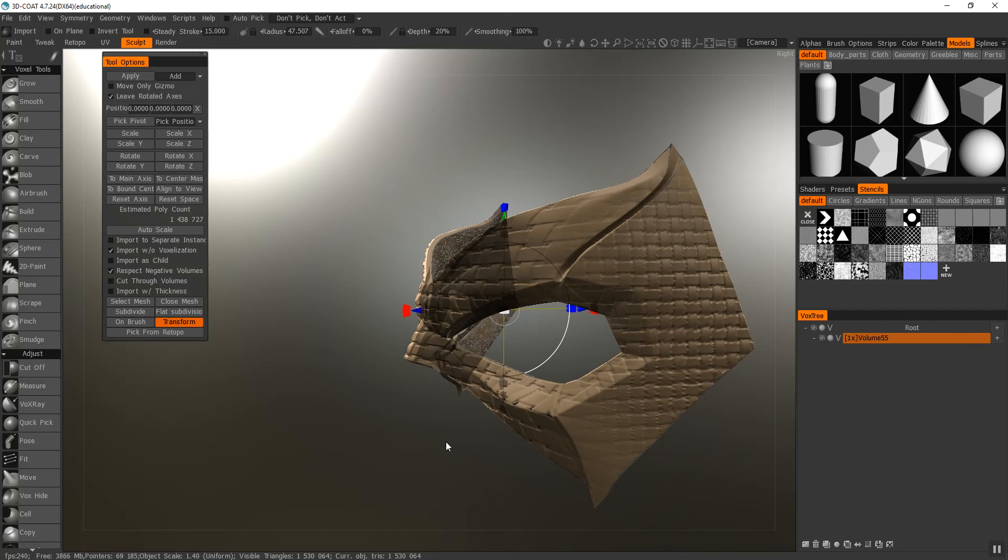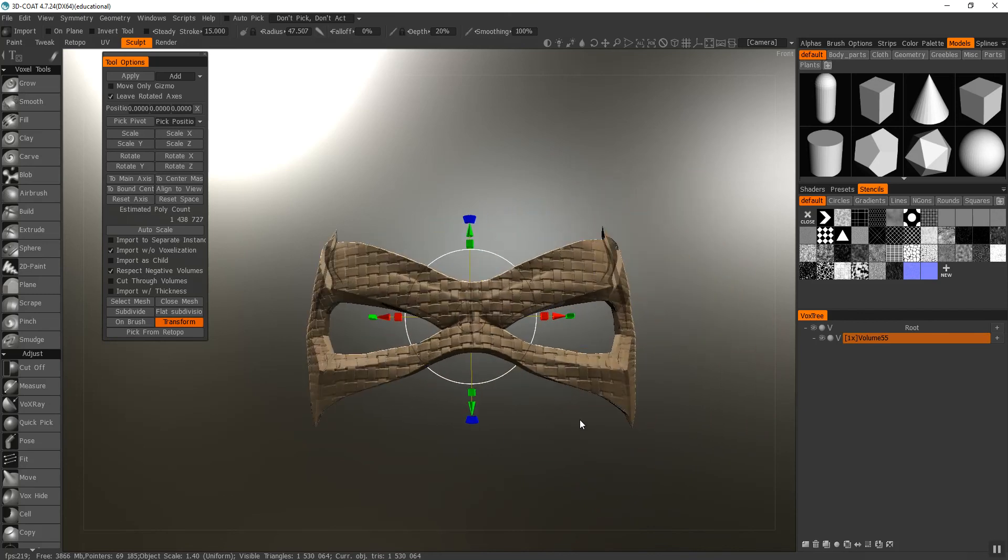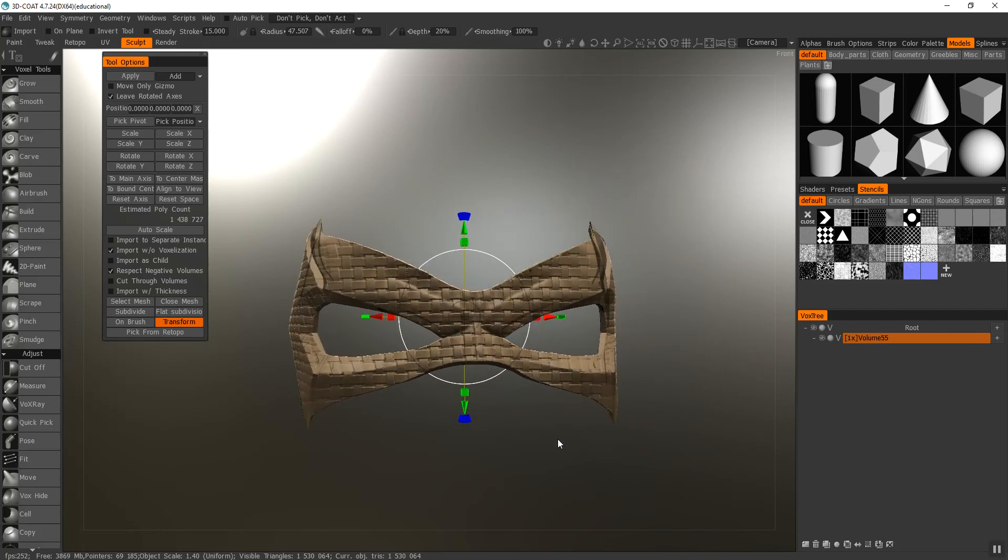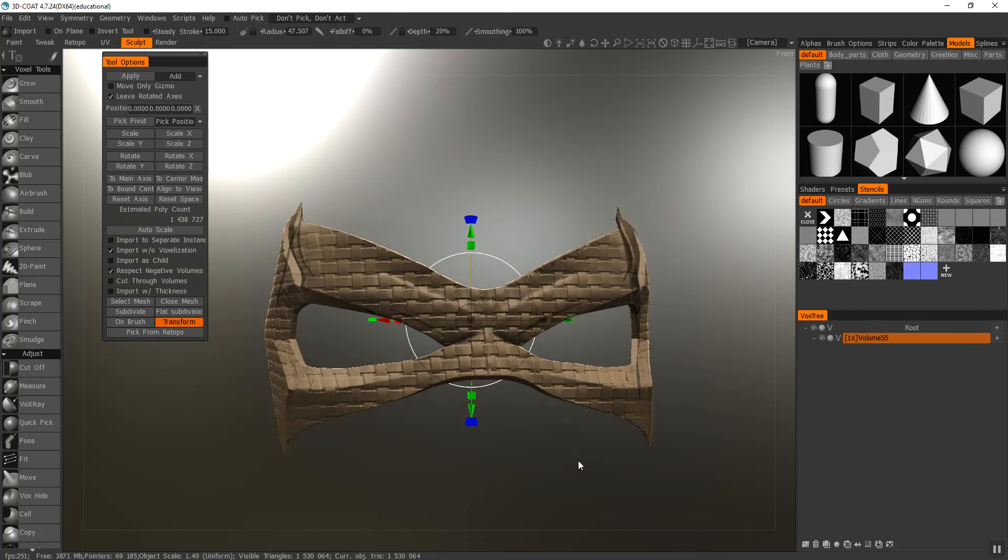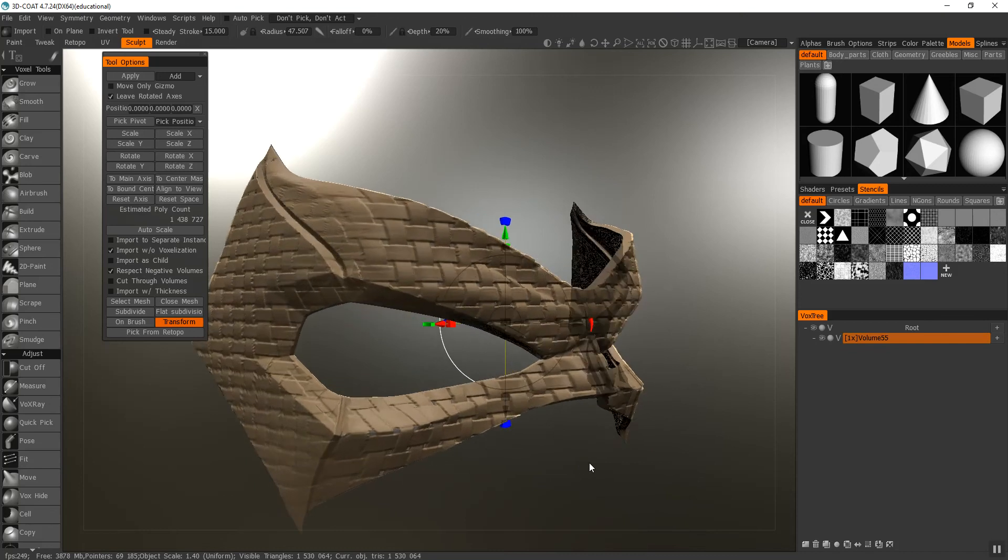Other than that, they actually turn out pretty good, better than I thought. These patterns actually hide the print lines pretty well, too.